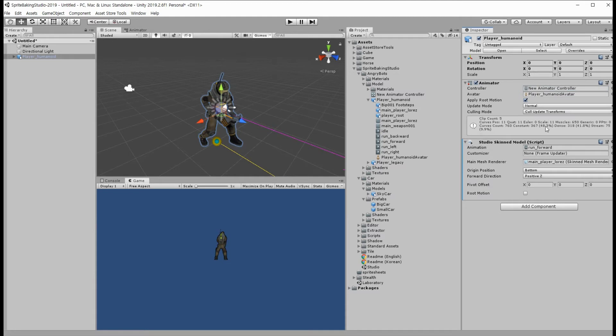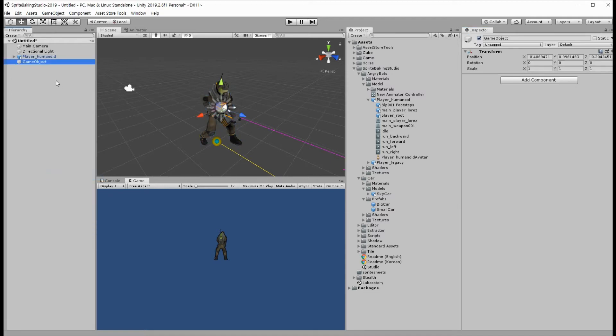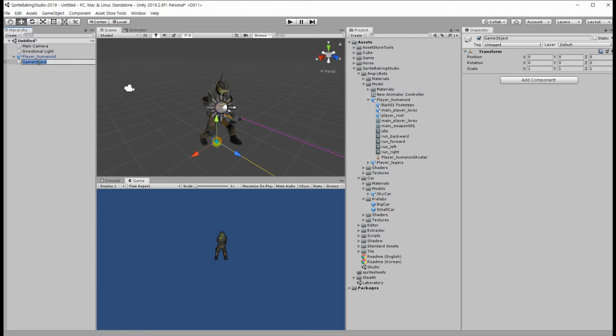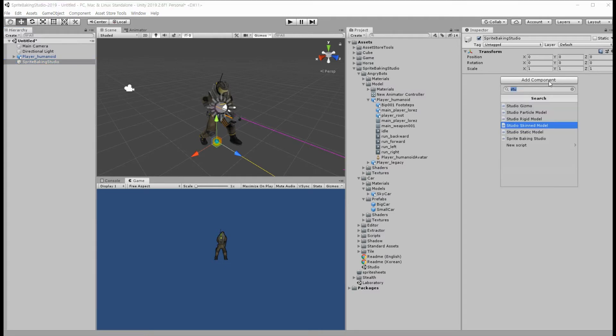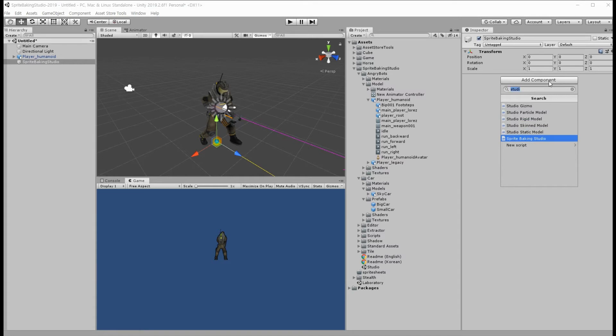Now we need another object for Sprite Baking Studio. Set position to 0, 0, 0 and rename it for convenience: Sprite Baking Studio. And add a Sprite Baking Studio component.